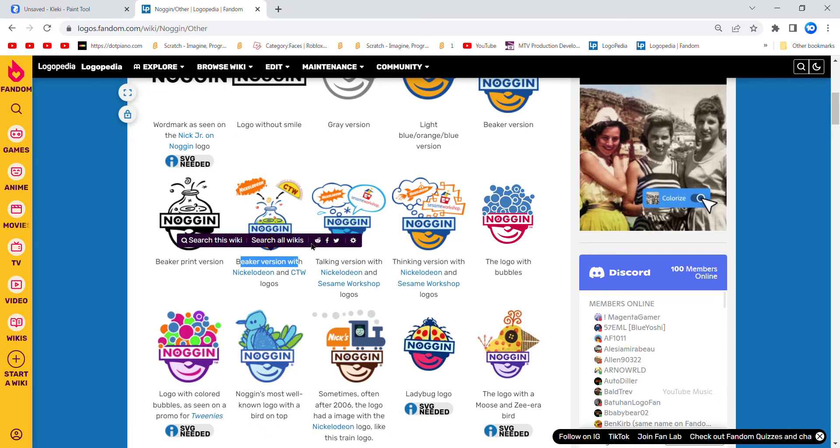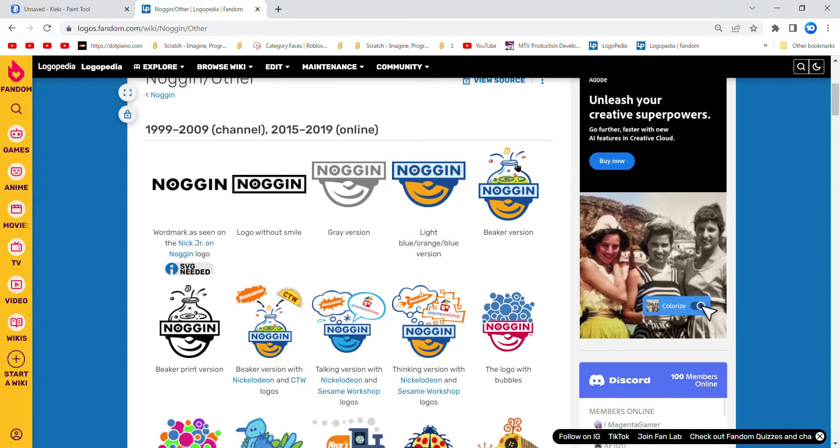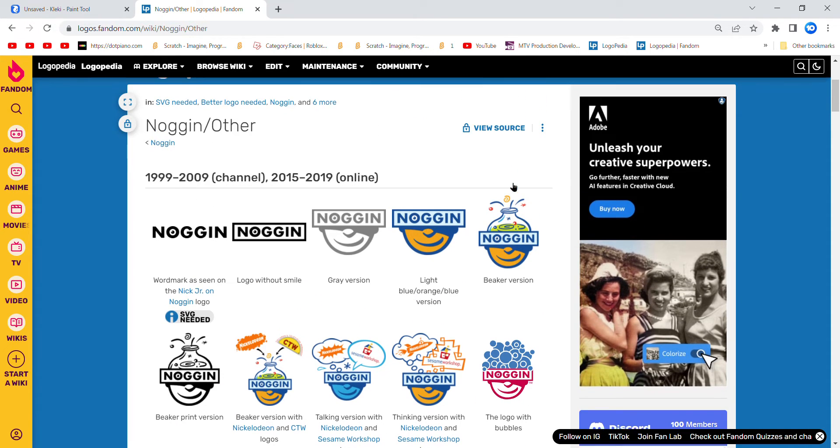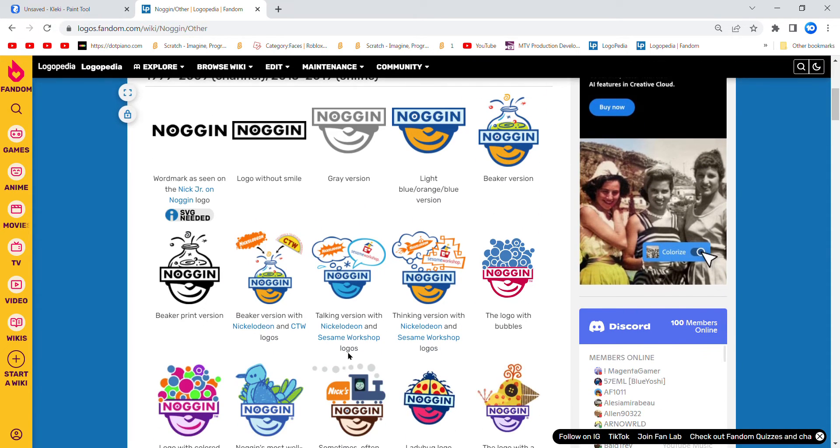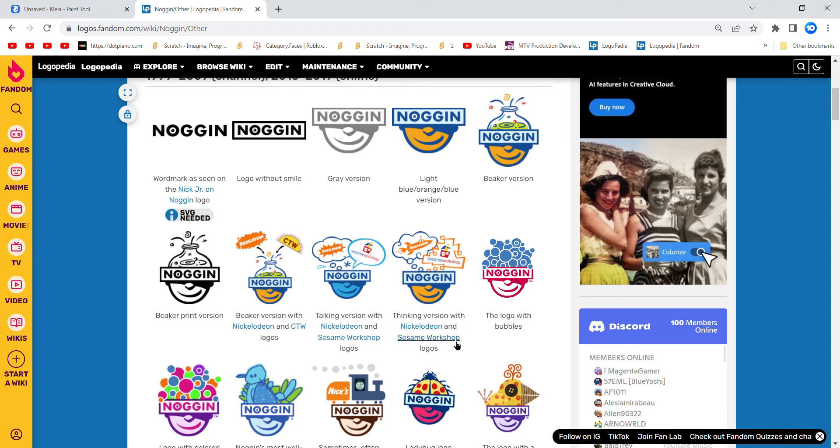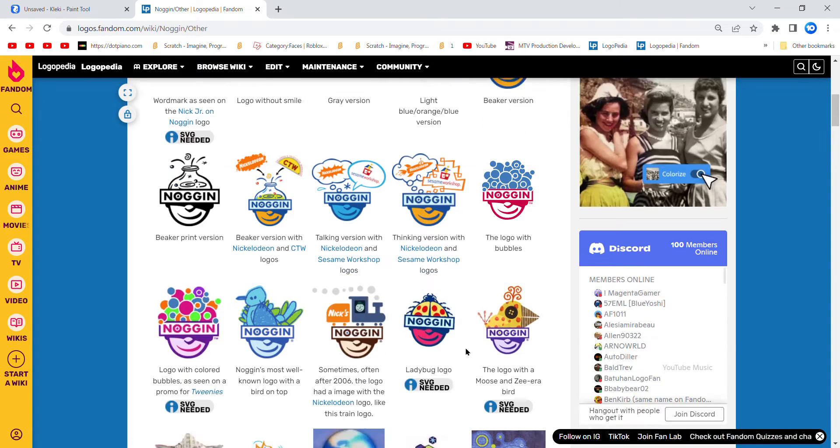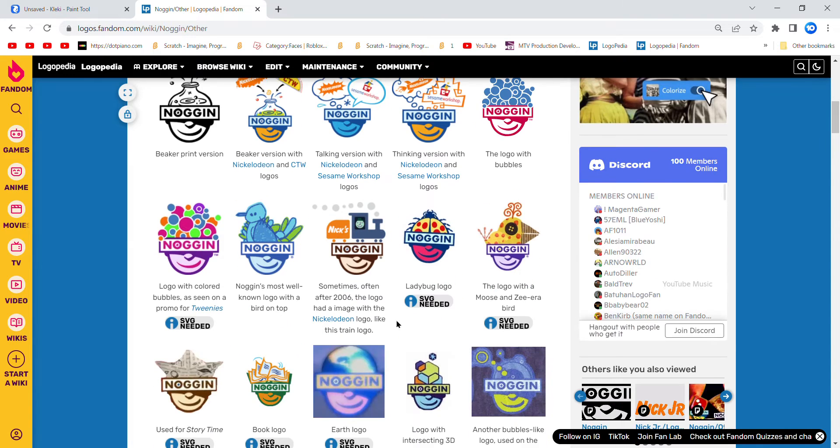Beaker version with Nickelodeon CTW logos, Talking version with Nickelodeon Sesame Workshop logos, Thinking version with Nickelodeon Sesame Workshop logos, the logo with bottles.